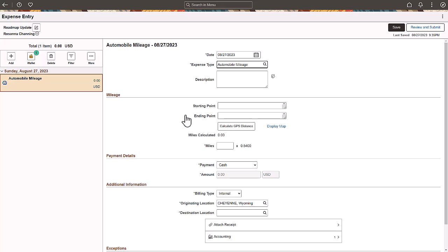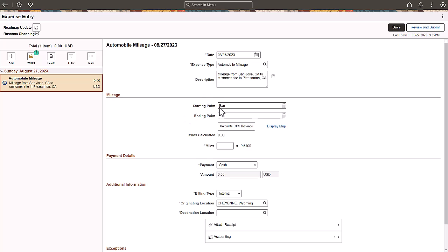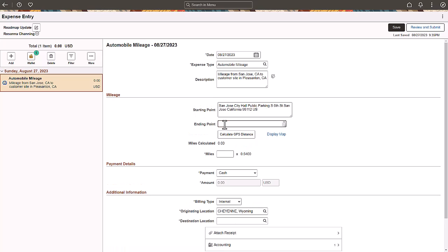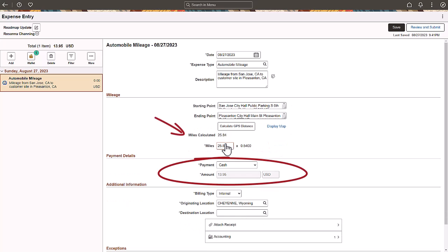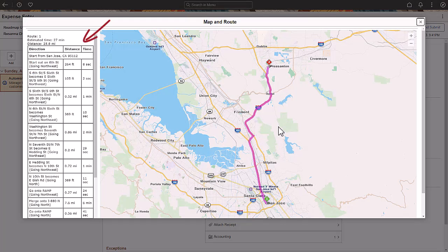You can also enter points of interest such as a building, airport, or airport code, or any geographic location information. Once you click the Calculate GPS Distance button, the system calculates your mileage and the reimbursement amount appears. You can choose to see a map with route information displayed on the left side of the screen.